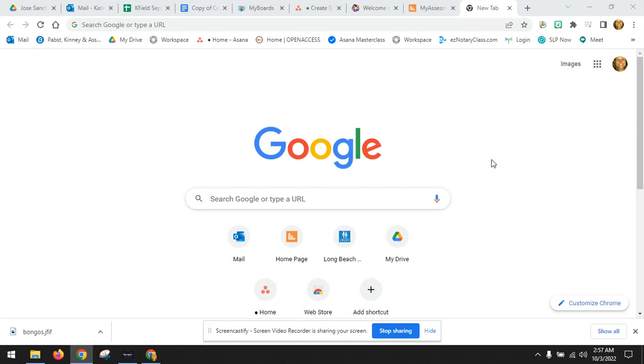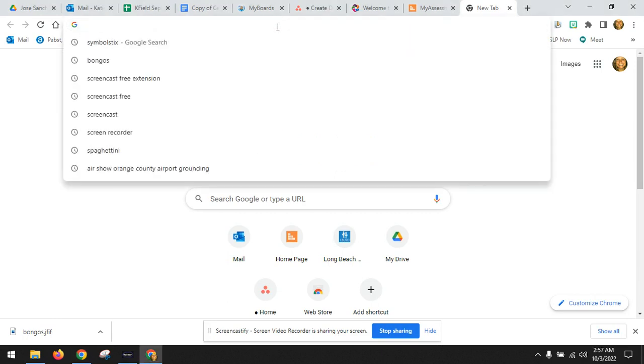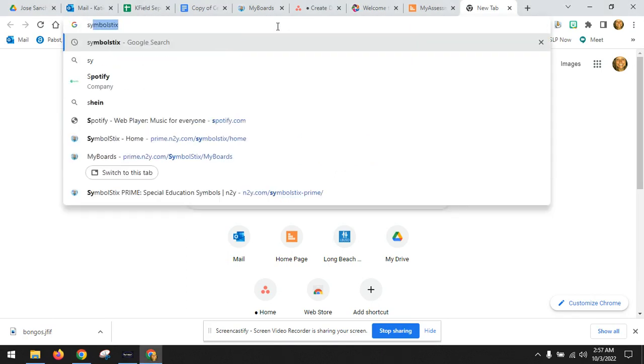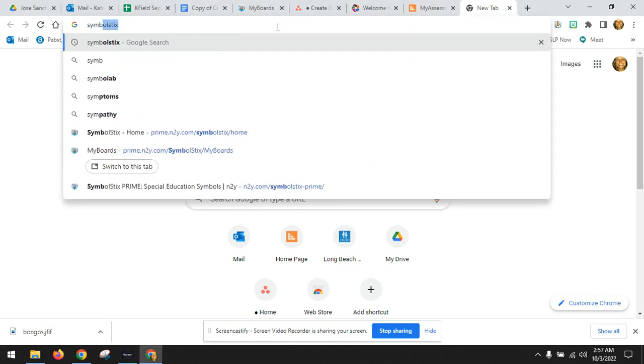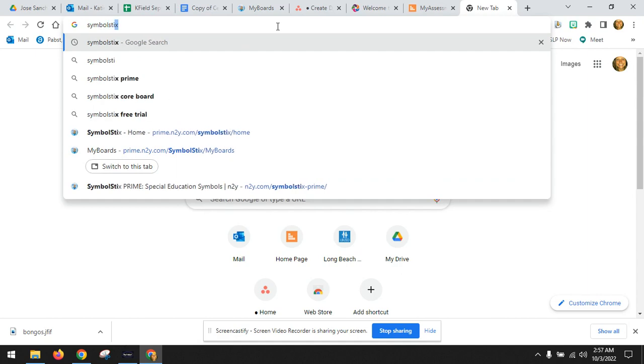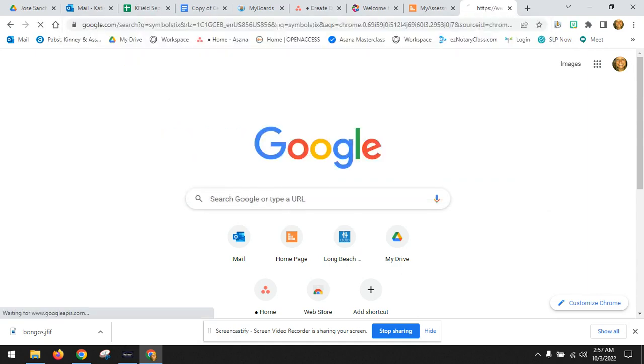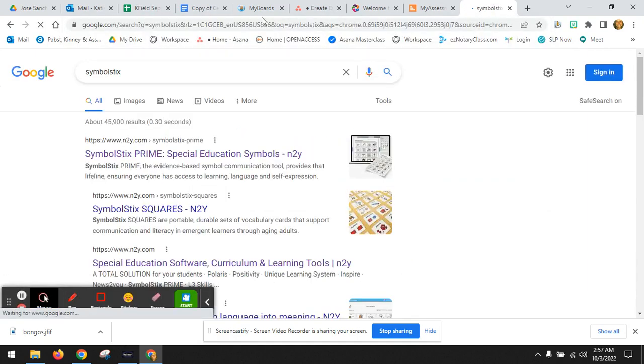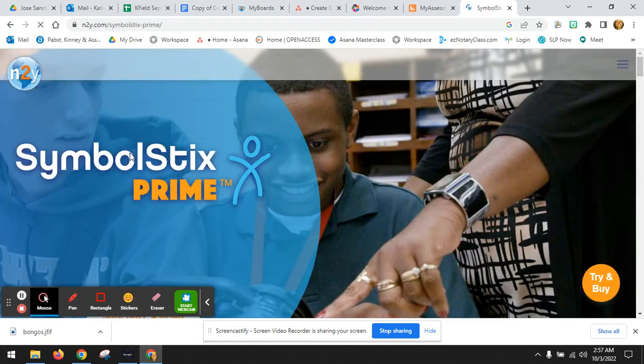Let's make some PECS or picture cards on SymbolStix. Here you are on your Google homepage. Go into the browser, type SymbolStix, SymbolStix Prime.